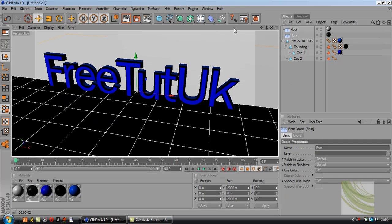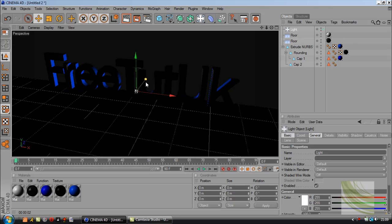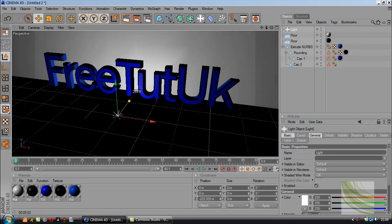Now let's add a light. Just click this button here and drag it back.